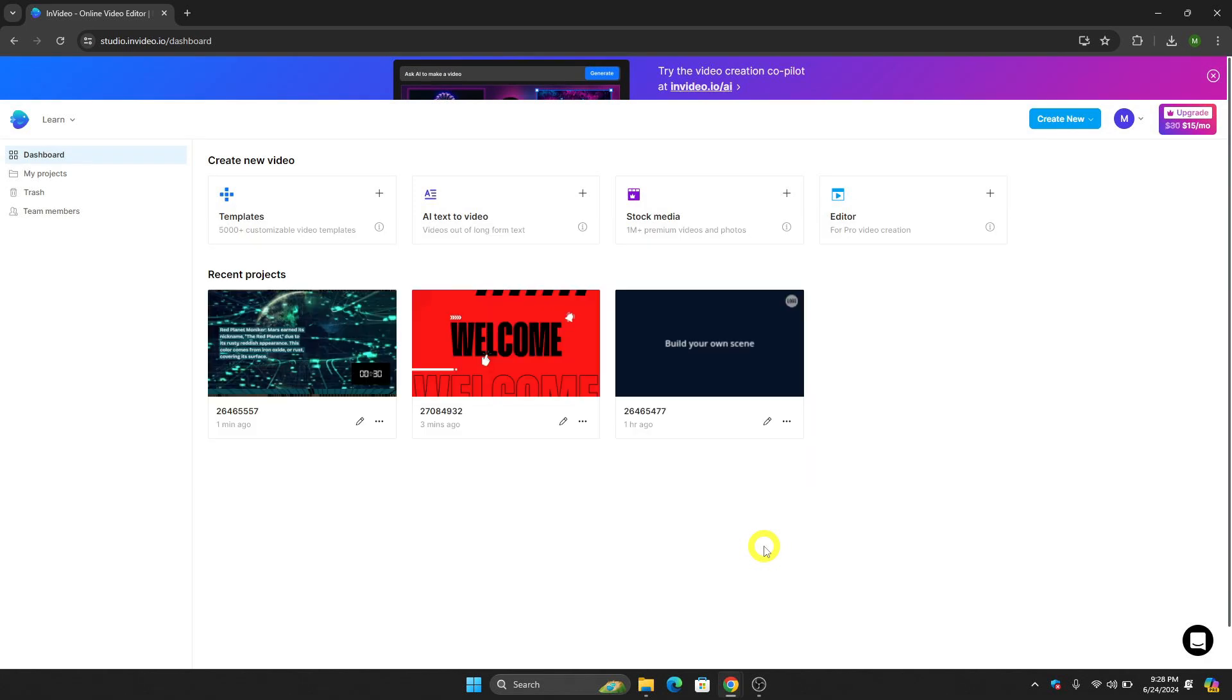Hello guys and welcome to Tech Tricks tutorial. In today's video, I will show you the step-by-step tutorial on how to make a video for Fiverr gig using InVideo AI. By the end of this video, you will learn how to do this, so without further ado, let's get into it.